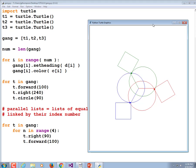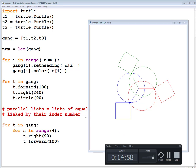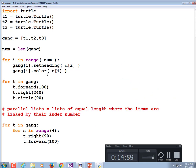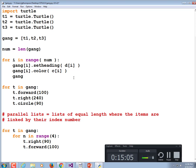We could add turtle speed in this loop — we have to speed up the turtle for each turtle, not just once. This will be the last change we make to them. Right here, after setting their heading and color, I'm going to do gang[i].speed(0) to set the speed to no delay.